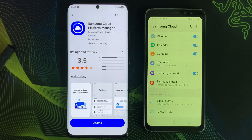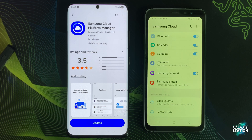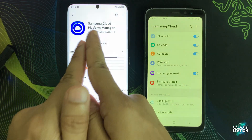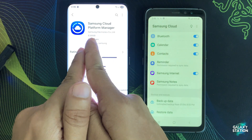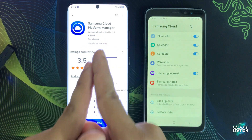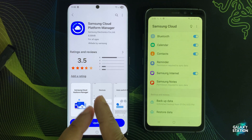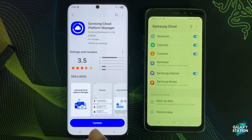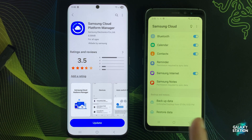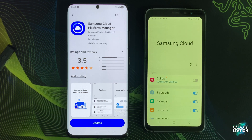Have you ever seen an app on your Samsung phone called Samsung Cloud Platform Manager and wondered what it is? And should I delete it? Let me explain everything you need to know.